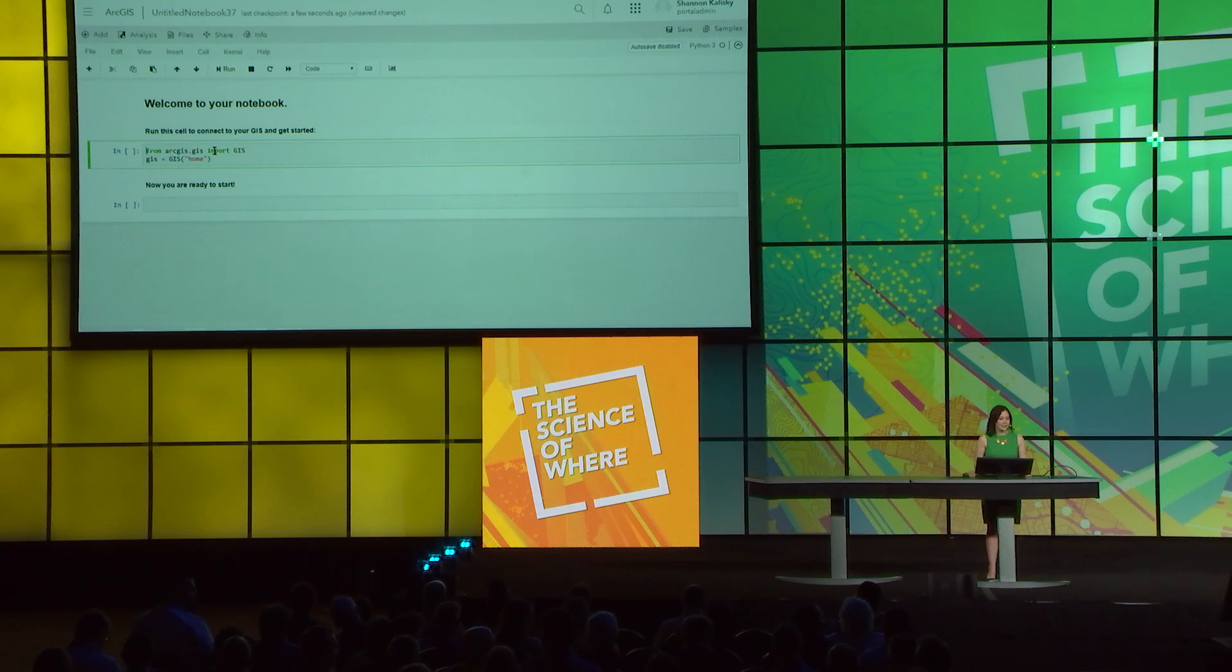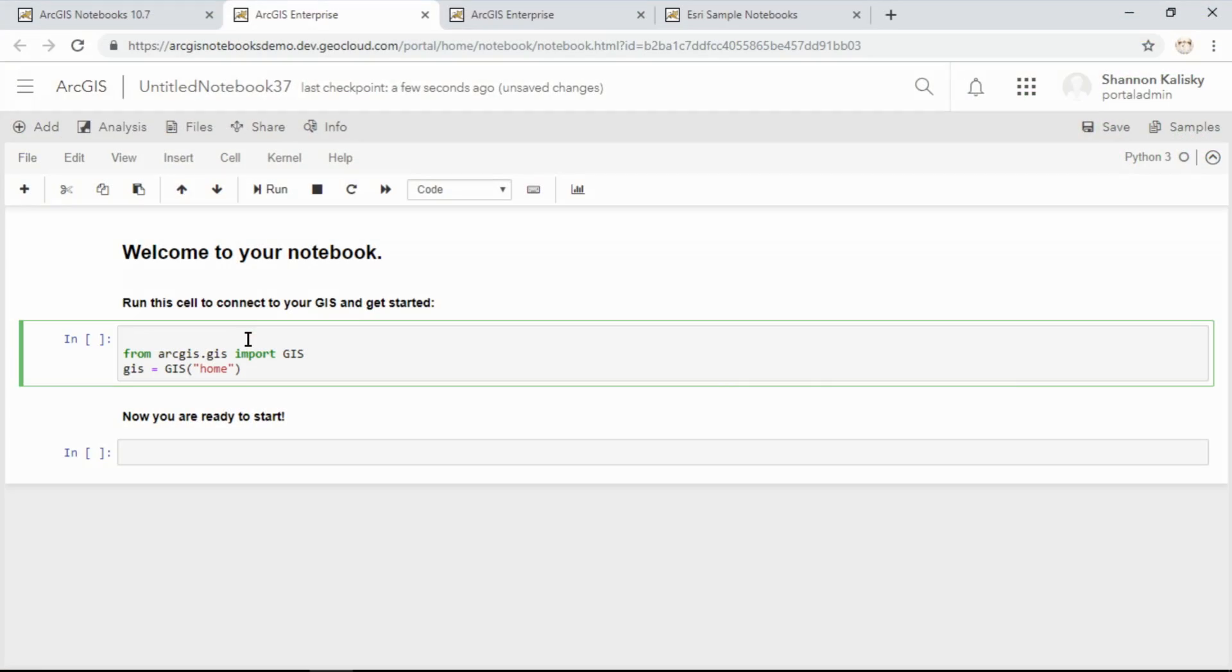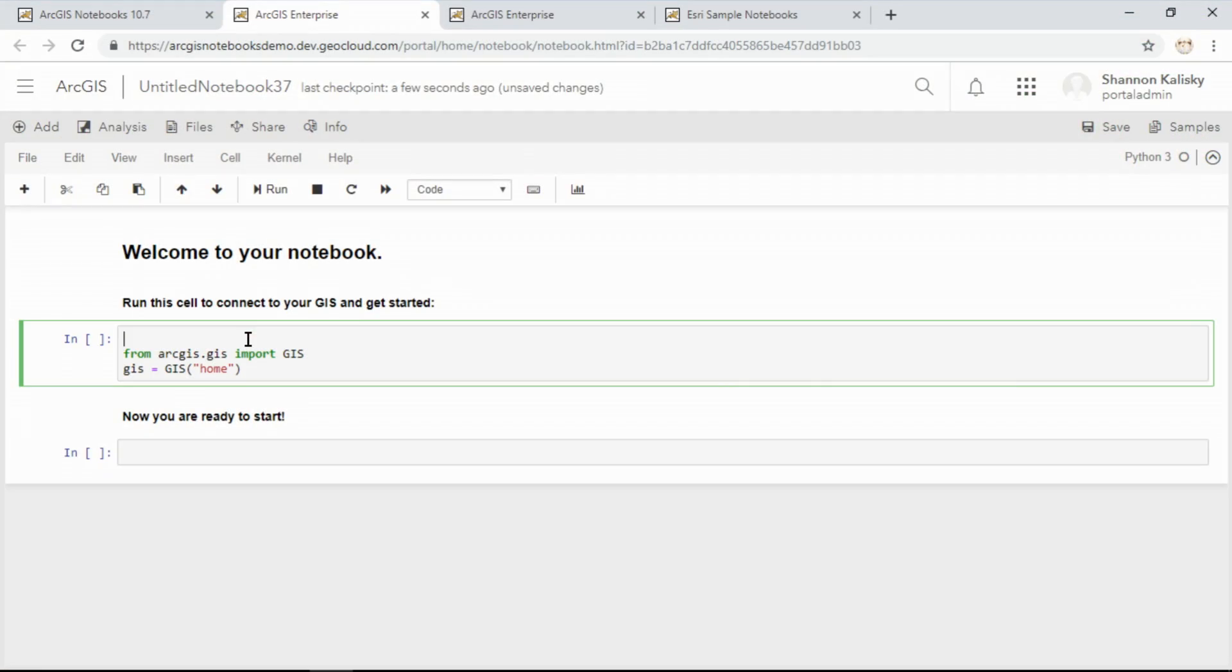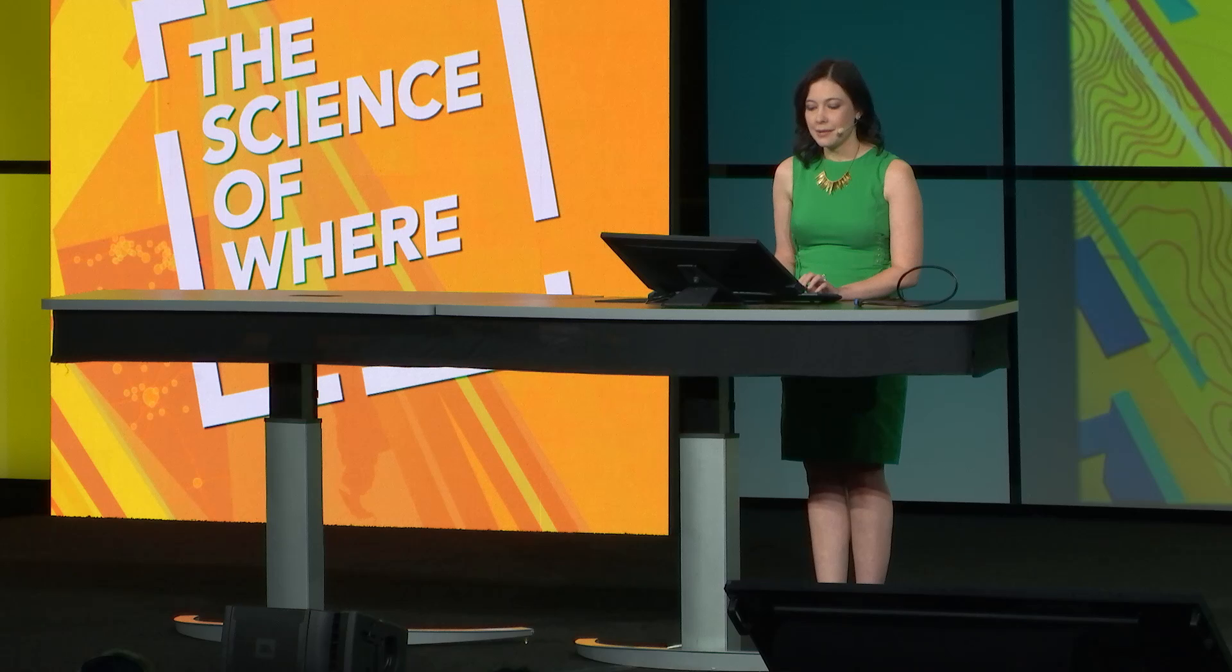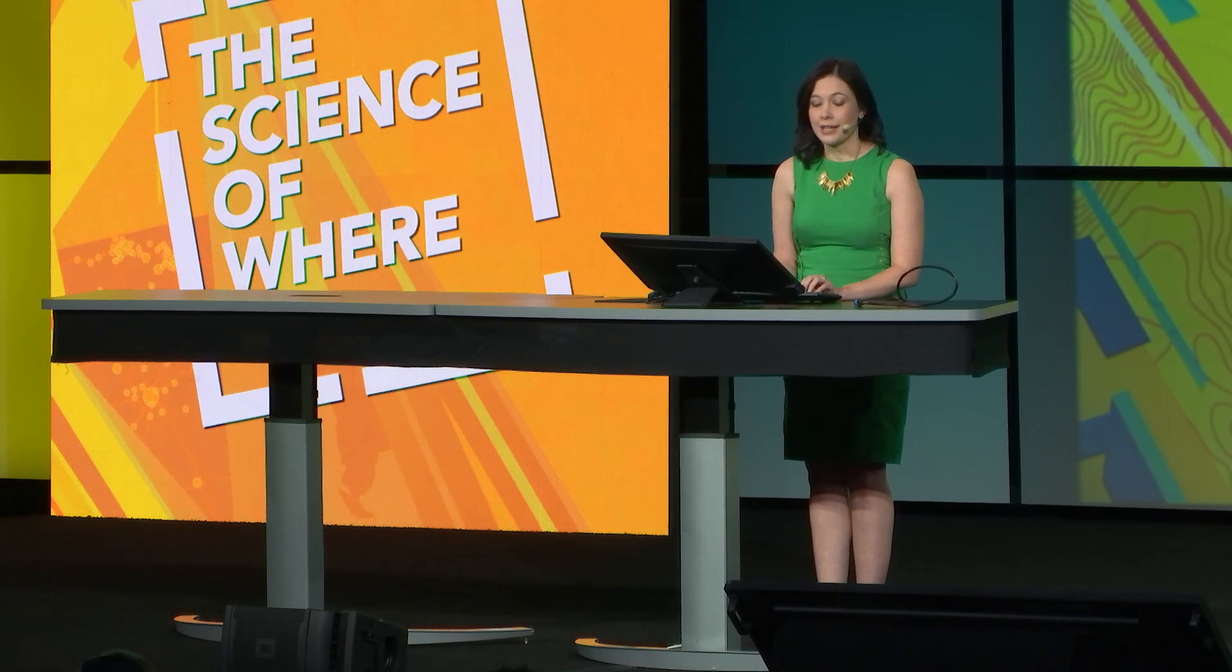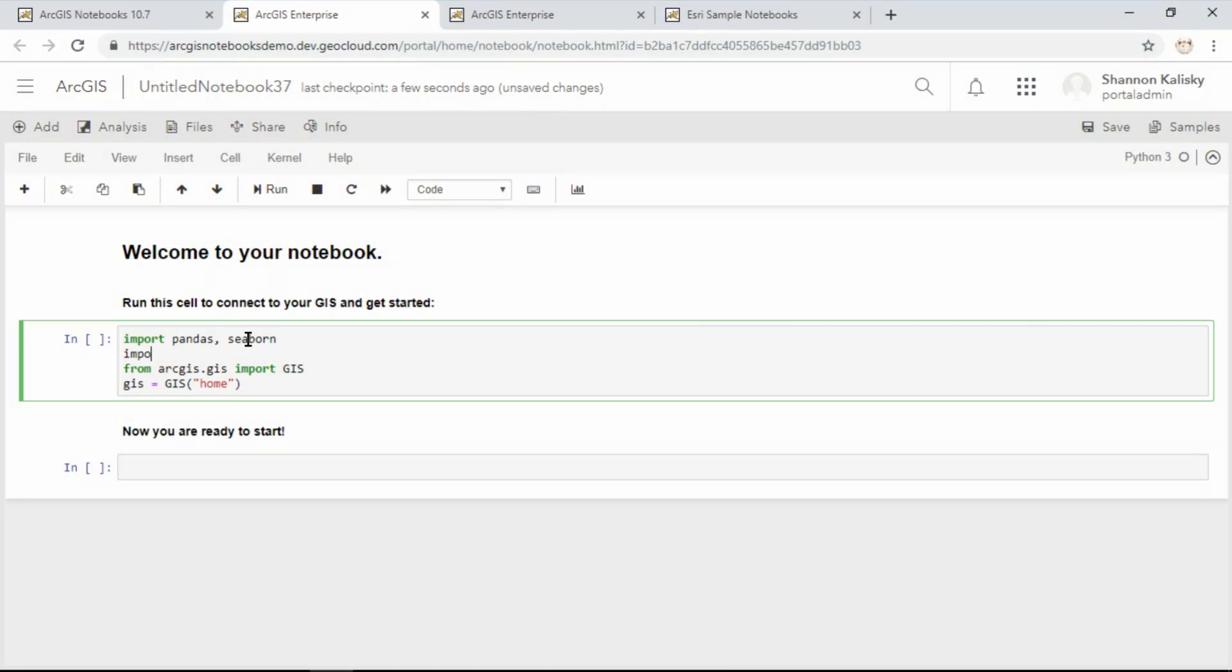By default, this first cell will bring in the ArcGIS API for Python. But one of the things I love most about this product is how easy it is to integrate with open data science libraries. I'll bring in two of my favorites: I'll import Pandas for exploring data and Seaborn for charting it. I'll also bring in ArcPy.